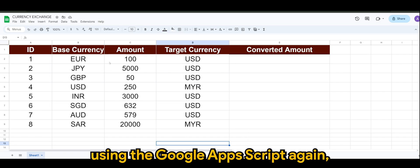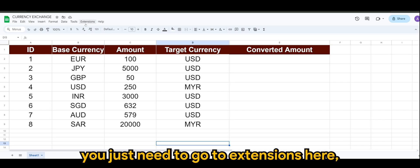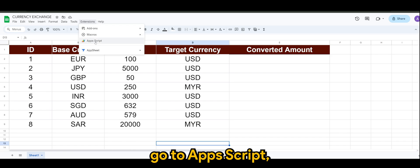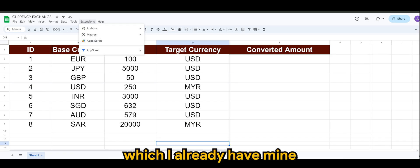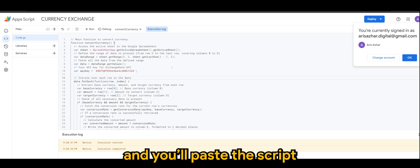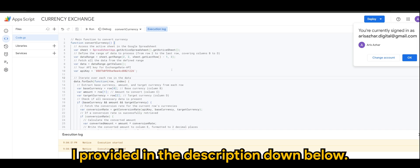So to start off using Google App Script, you just need to go to Extensions here, go to App Script, which I already have mine, and you'll paste the script that I provided in the description down below.